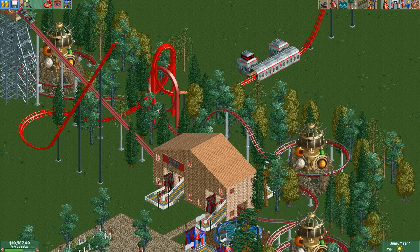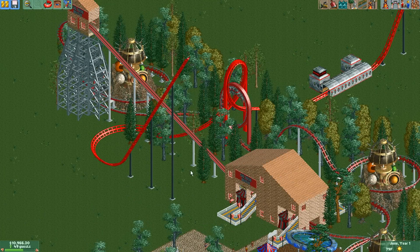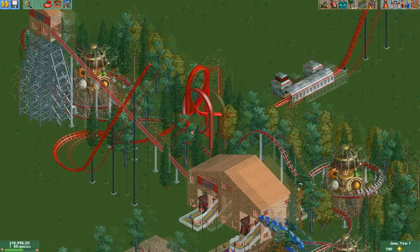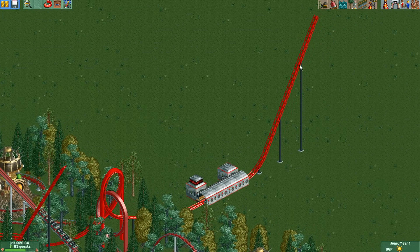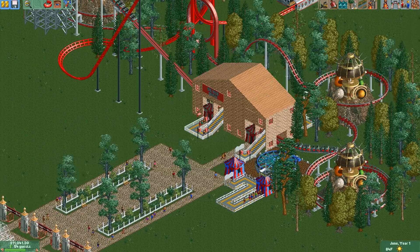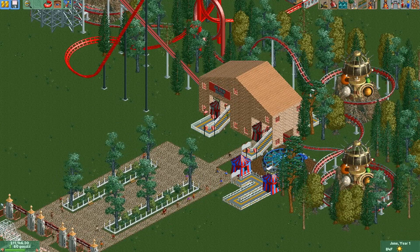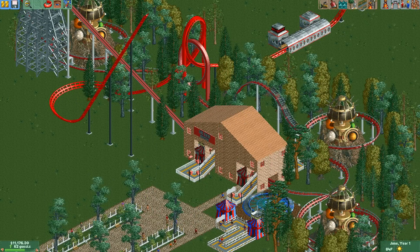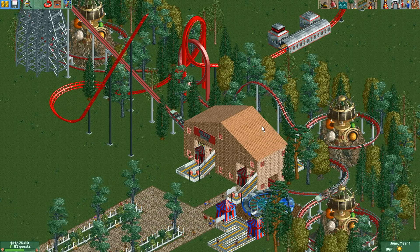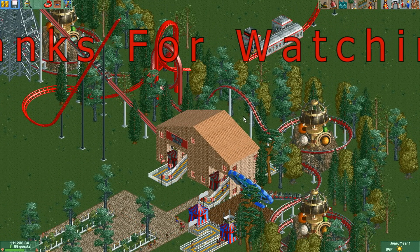That's pretty much all I have to go over for excitement rating. Anyways, that's all I have to offer in this tutorial. The next tutorial will be strictly about scenery — different kinds of scenery and how things like trees and decorations can make a huge impact on a roller coaster's excitement rating. Thank you all for watching — comment, rate, subscribe, and I'll see you in my next video!